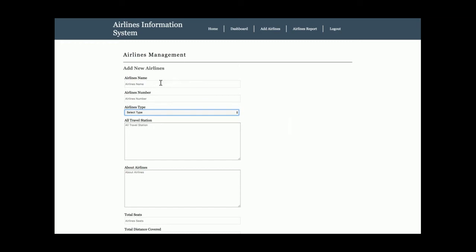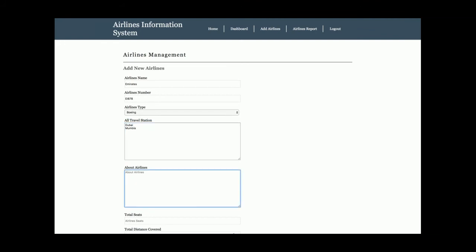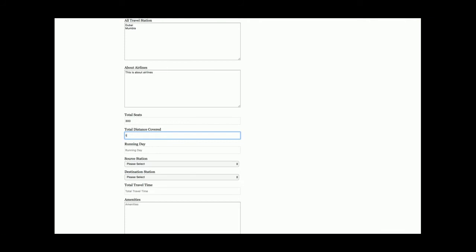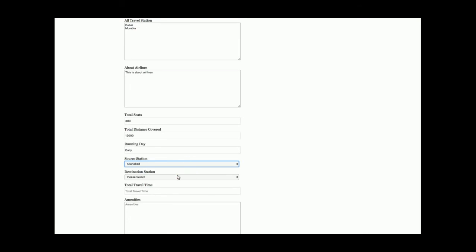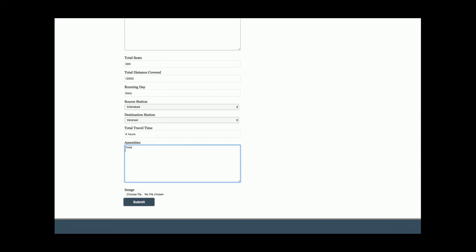If I click on Add Airline, this is the airlines management section where you can add airline information. I'm entering: airline name — Emirates, airline number — EI, airline type — Boeing, origin — Dubai, destination — Mumbai, total seats — 300, total distance covered — 12,000 kilometers, running day — Daily. The dropdowns are dynamic and their values can be changed directly from the database. Travel time and amenities — food and drink — are also filled in.